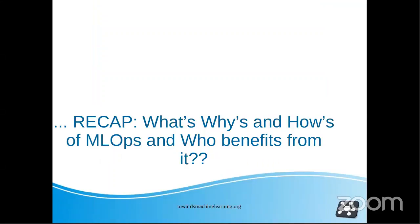Let's do a quick recap of what we had done last time. We had understood what MLOps actually is, and discussed why we need MLOps. To know why we need it, we discussed what challenges a machine learning end-to-end lifecycle faces, which is why there was a need for something like MLOps. So let's do a quick recap.